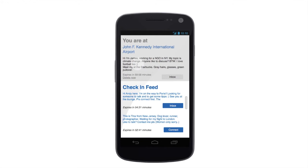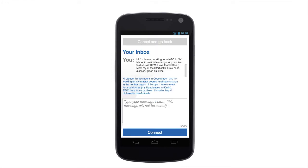In another case, someone saw James' check-in and wants to discuss climate change with him. James gets a notification, clicks on the inbox, and can see a message from a student from Copenhagen who is working on his master's degree in climate change and would love to meet James at the airport. The student also sent a link to his LinkedIn profile so James is able to check.